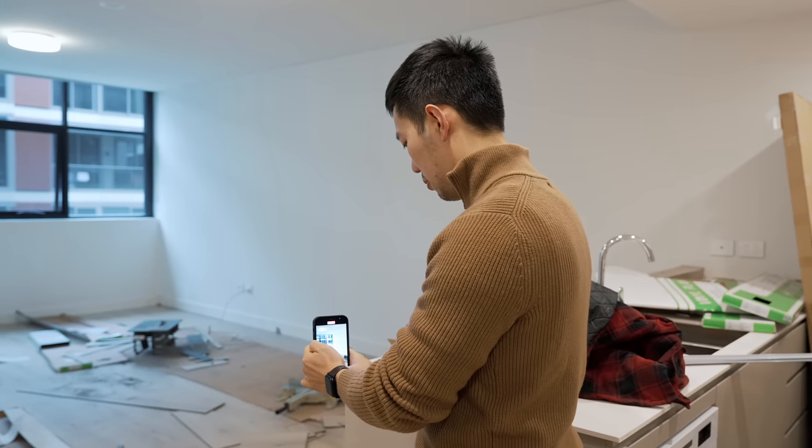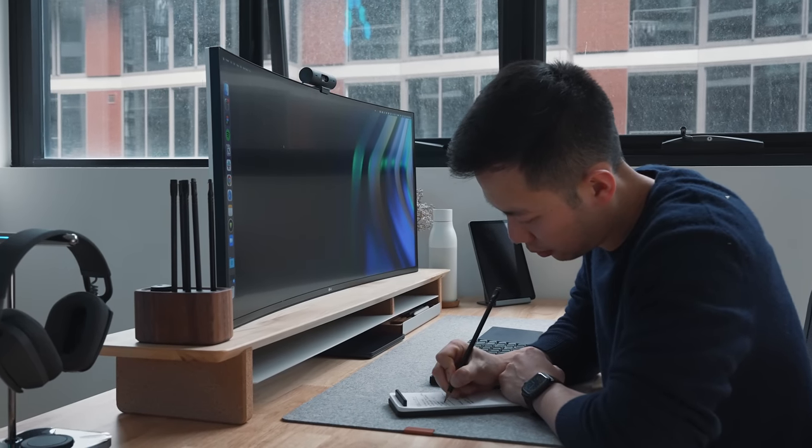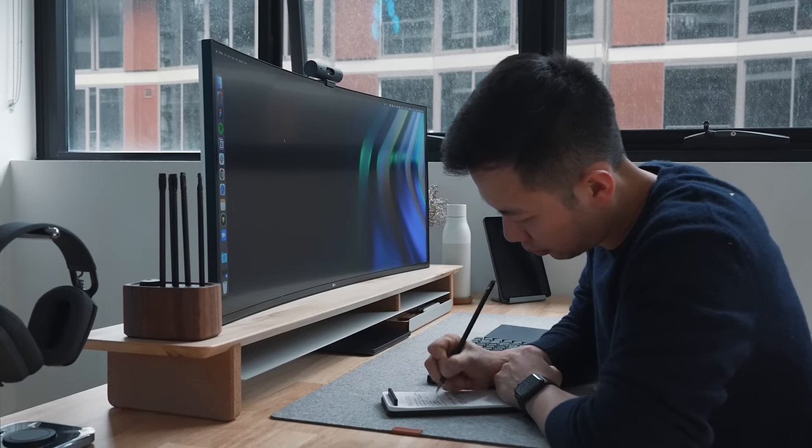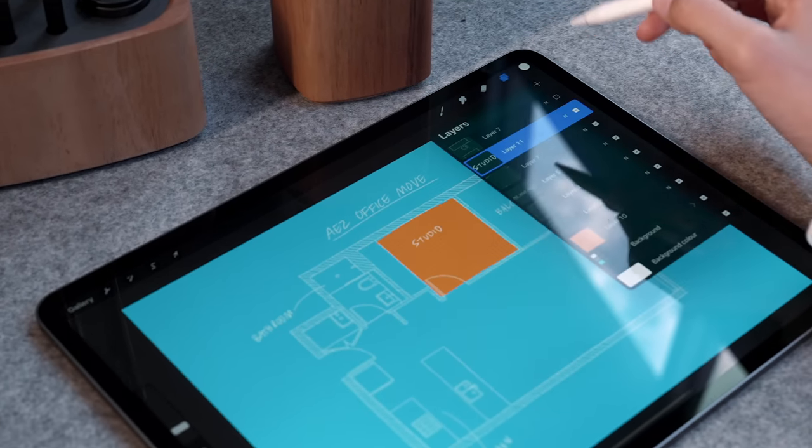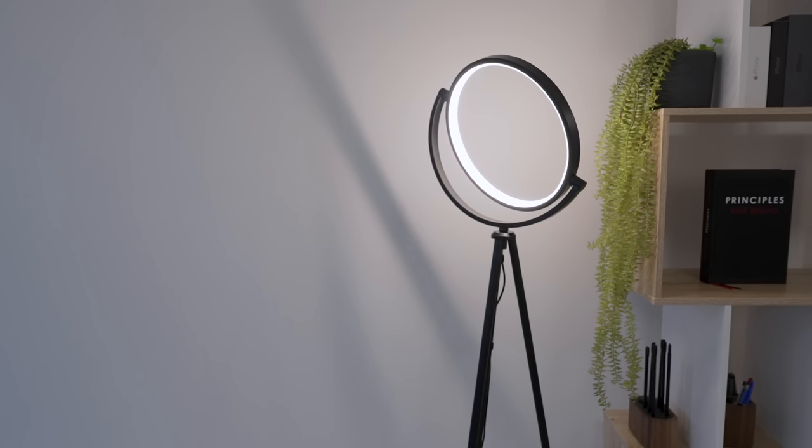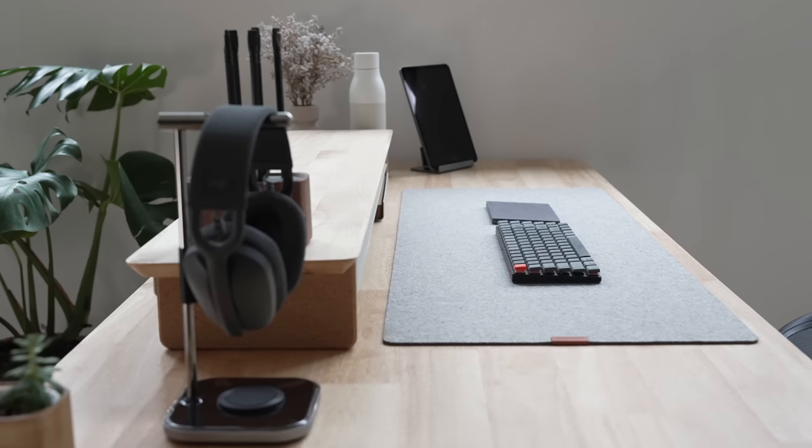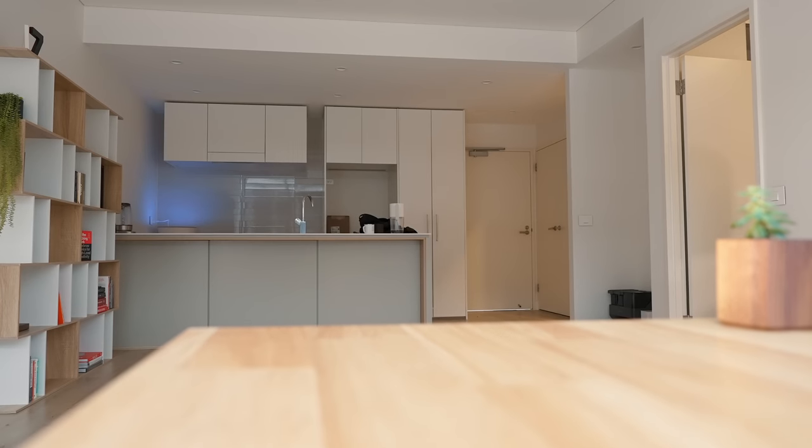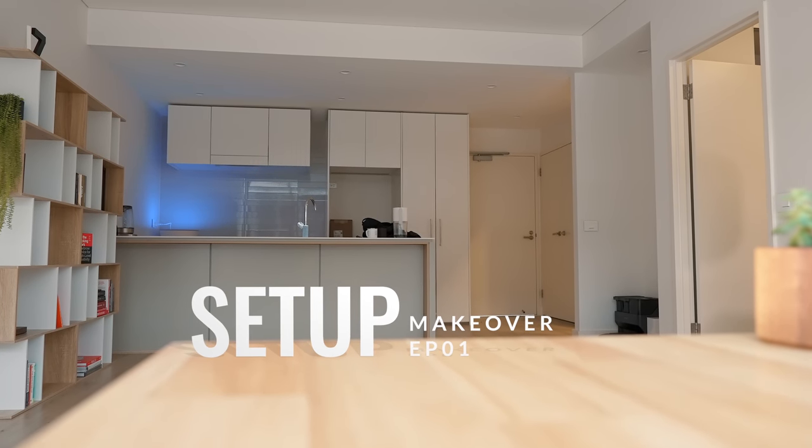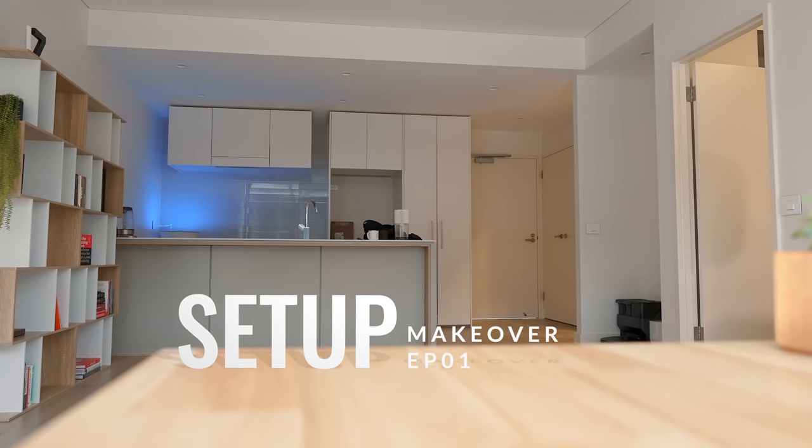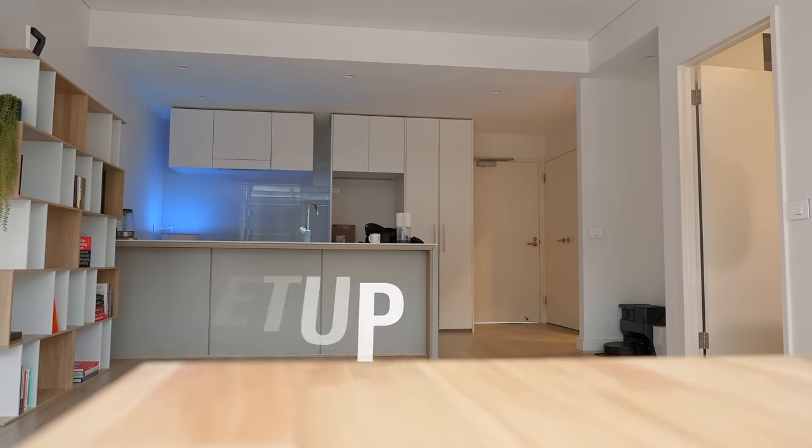I'm excited to bring you guys along this journey and into this new space. So welcome to the first episode of the setup makeover series. Hey friends, Andrew here, hope you're well.